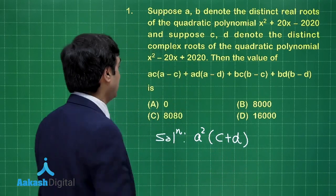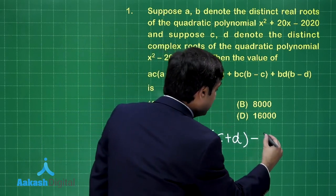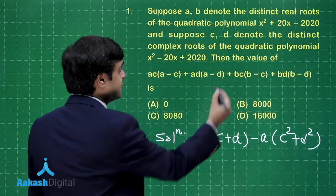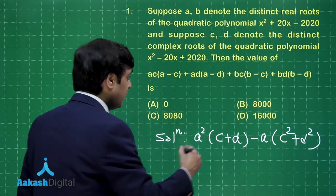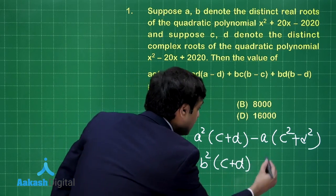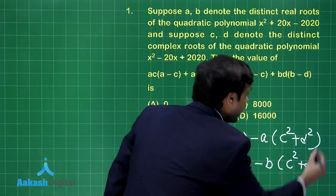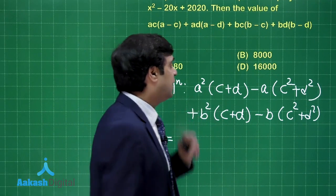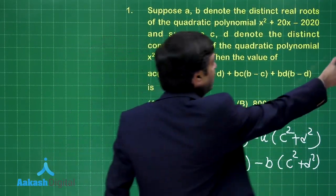Next, minus ac² minus ad², so take minus a out to write it in that fashion. Similarly for the b, c, d terms as we have done for a, c, d. This gives plus b²(c + d) minus b(c² + d²). Now moving forward, we can directly put c + d = 20 from the second polynomial.